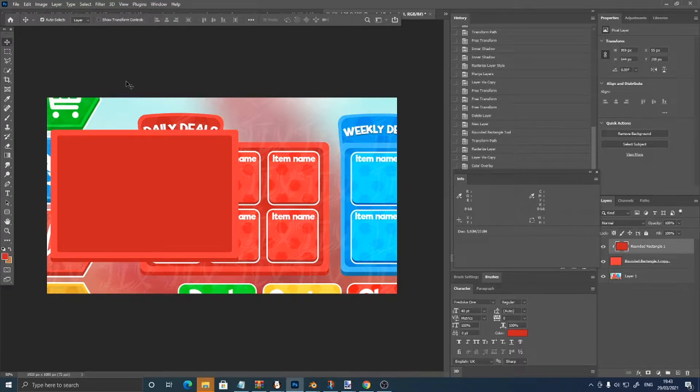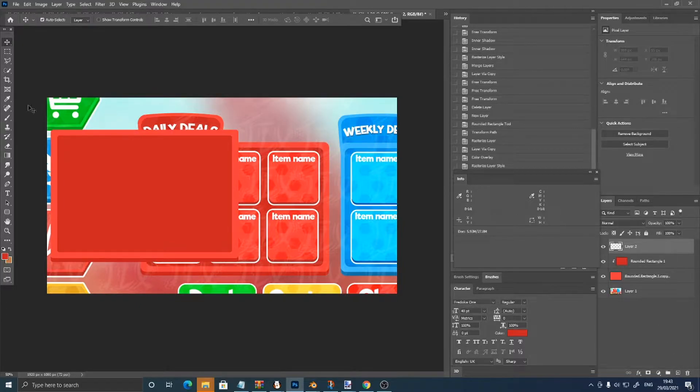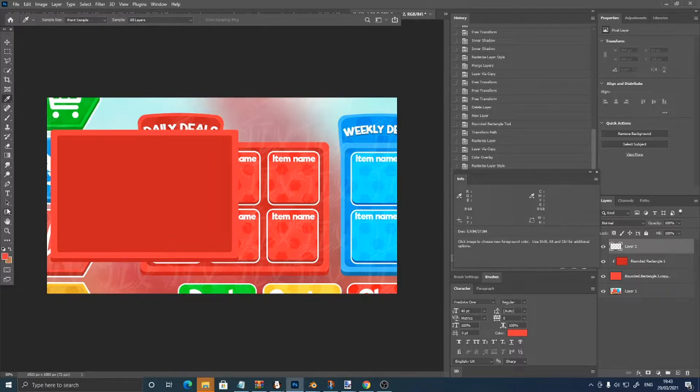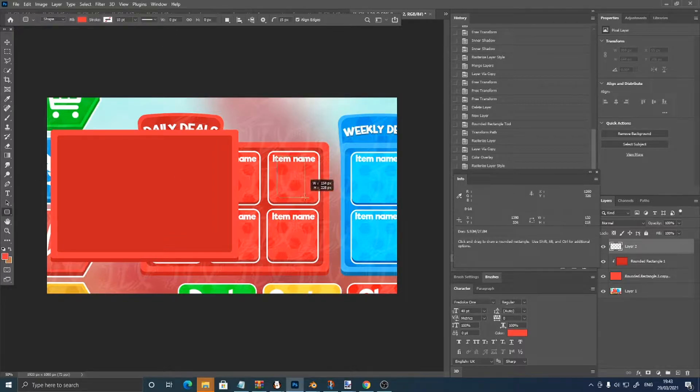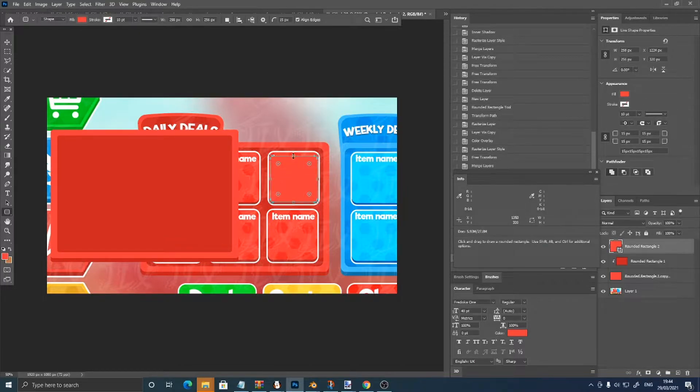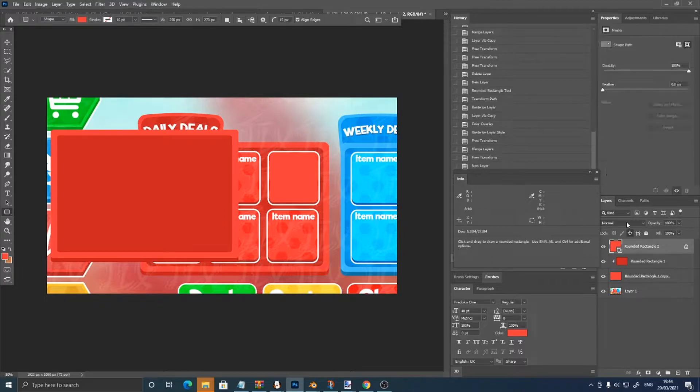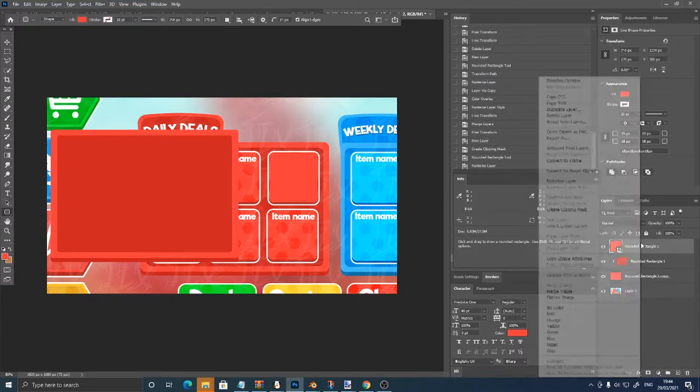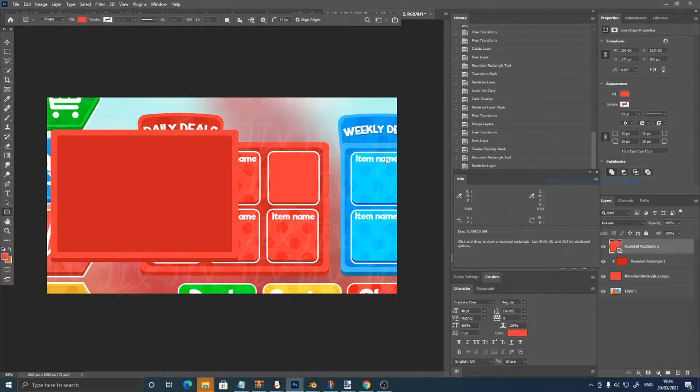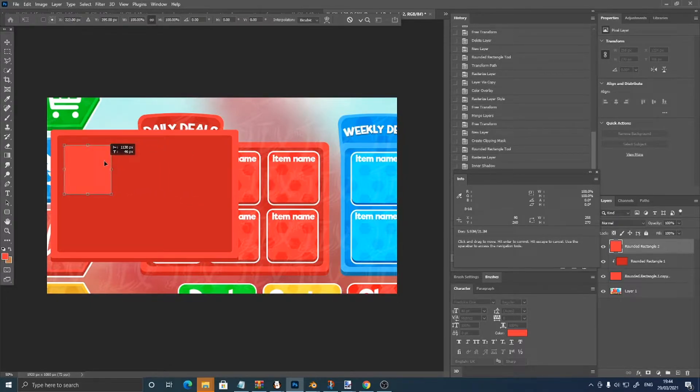Then I am going to make a new layer, pick this light red color, go into your rounded rectangle tool, create the shape, then right click, rasterize layer, and just move it over to here.